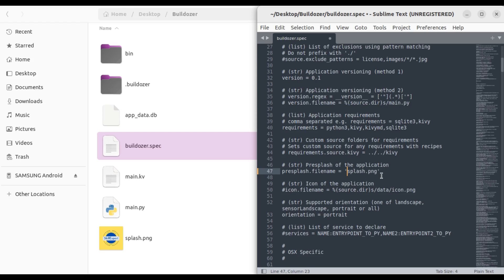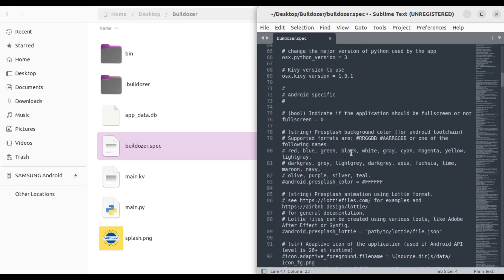As mentioned, the image is quite small so it won't cover the whole screen. Rather than having it on a black background, I'd like to change the background color. There's this part here which says 'pre-splash background color for android toolchain'. The supported formats are RGB, RRGGBB, or one of the following color names. Once again, it must be a string.